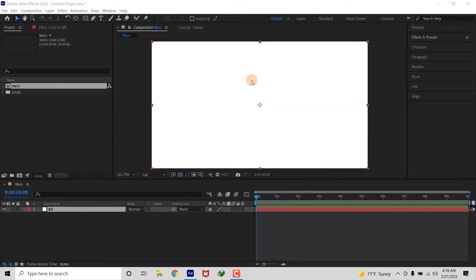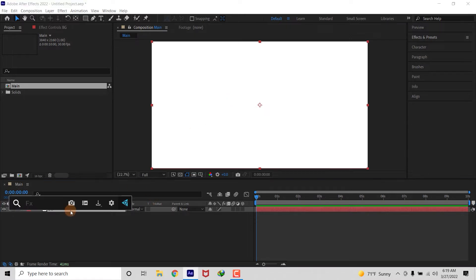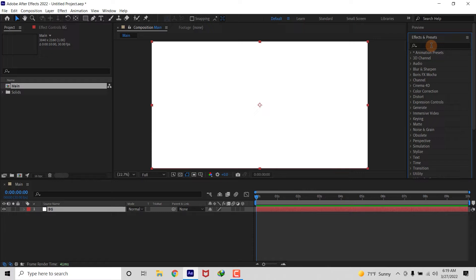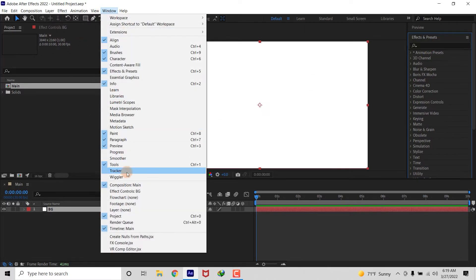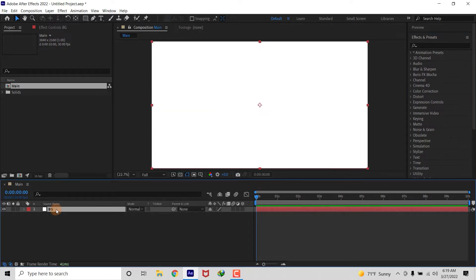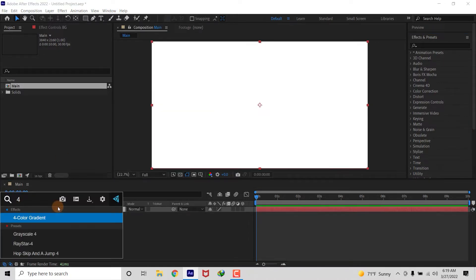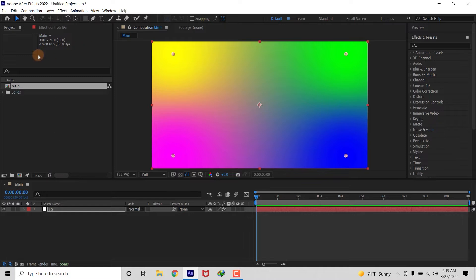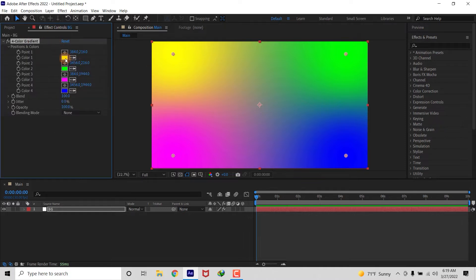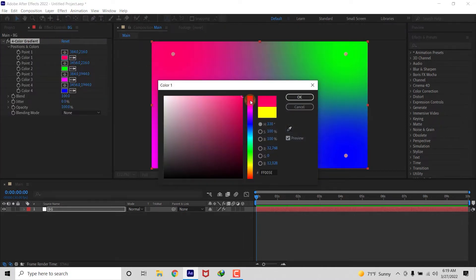Now let's add four color gradient into our BG Solid. But before I add this effect into my BG Solid, let's talk about FX Console, which you can use inside your effect and presets menu. It's a 100% free plugin from Video Copilot, and you can download it from the link in the description.